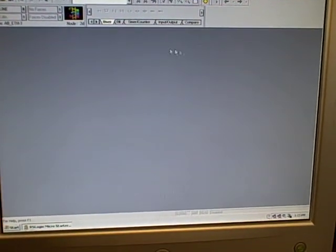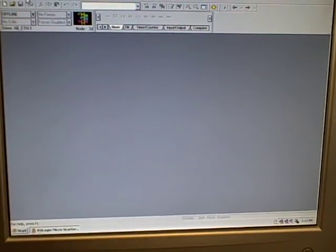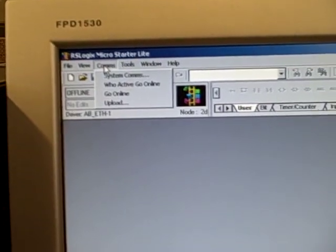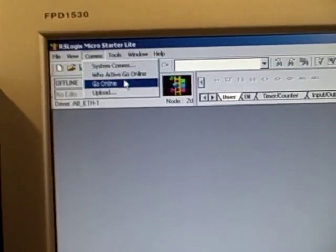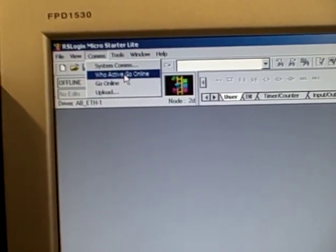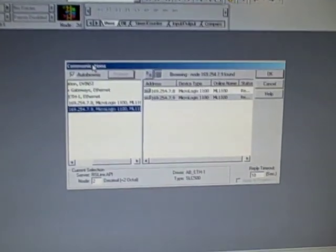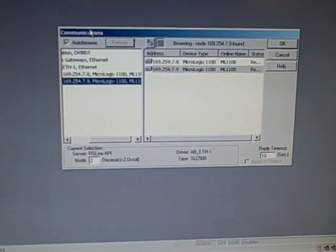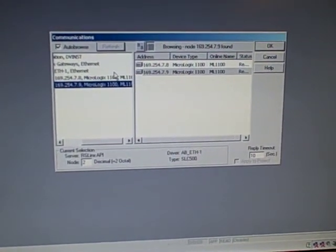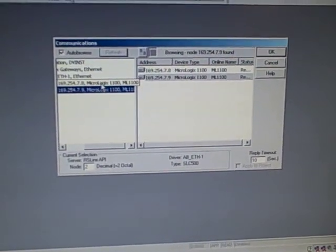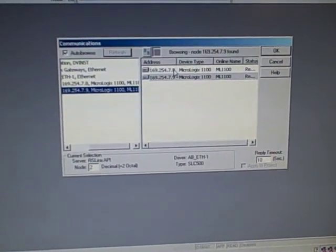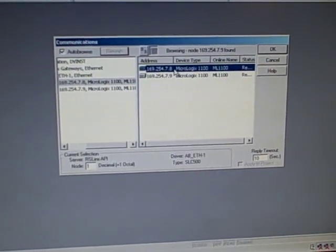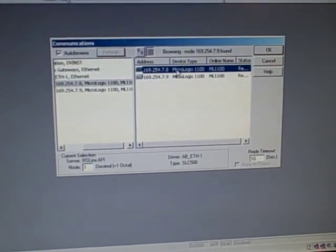I'm going to go up here to comms, and I want to go who active go online. I simply want to go online with one of my PLCs. So right now I'm going to take a look at the PLCs on that driver, on the network, and I'm going to go with the PLC in junction box number 8.